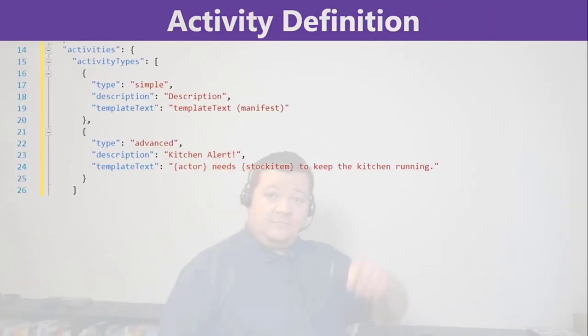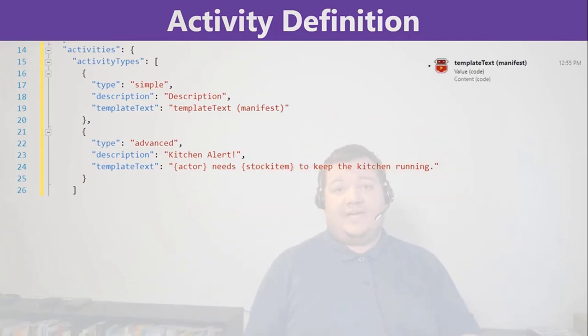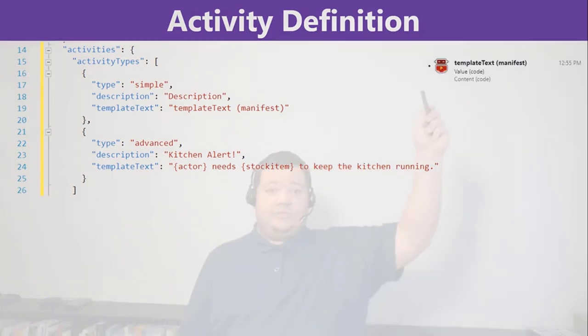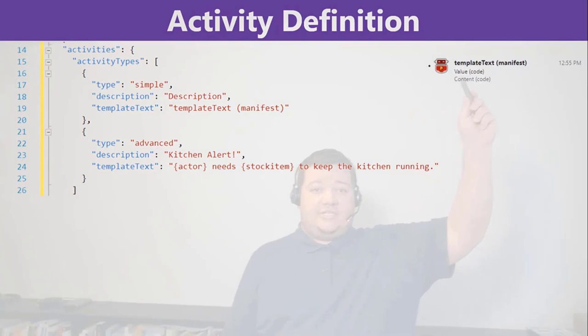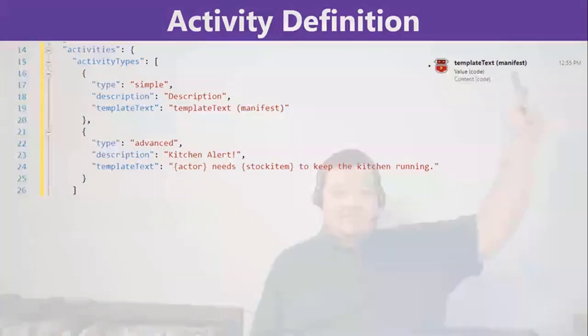Again, those two types, what does this look like? The simple one within the demo is just okay, template text manifest.